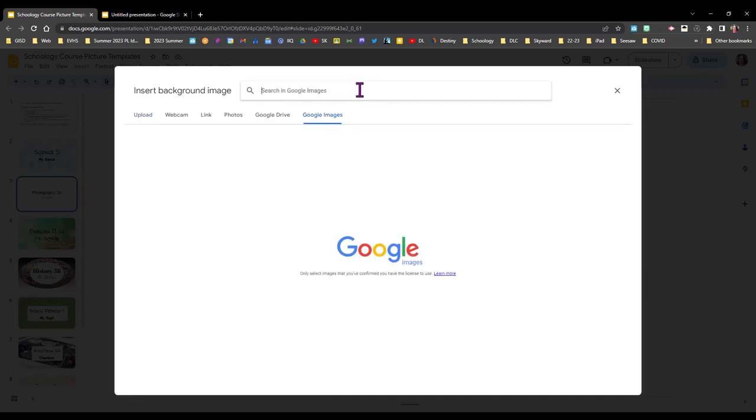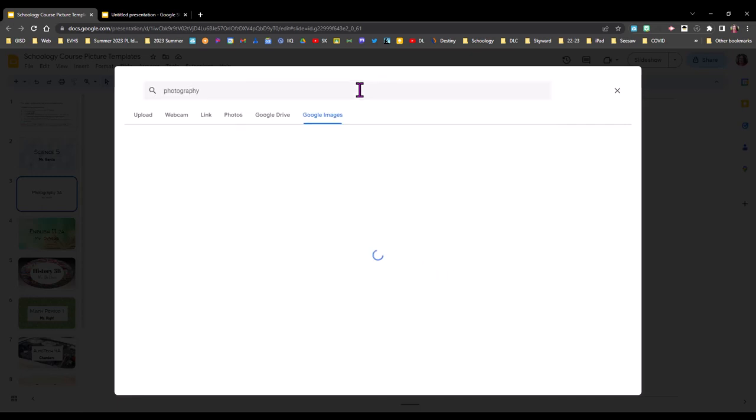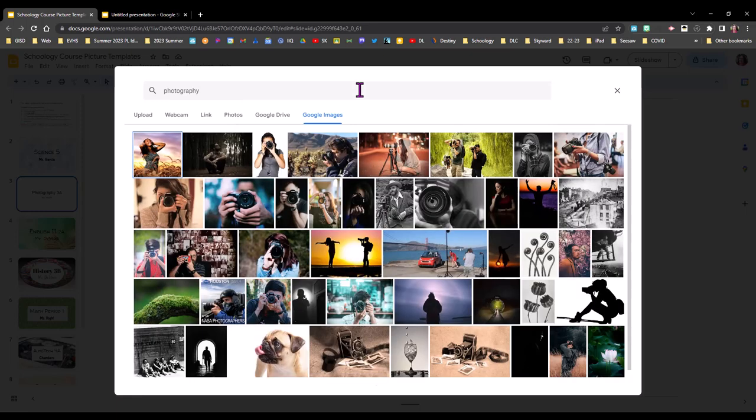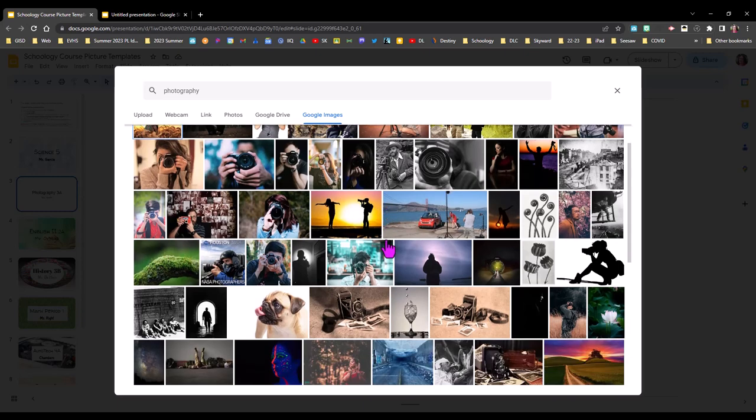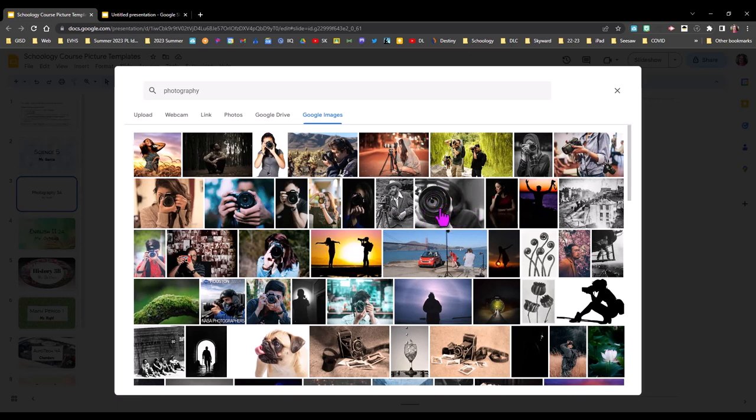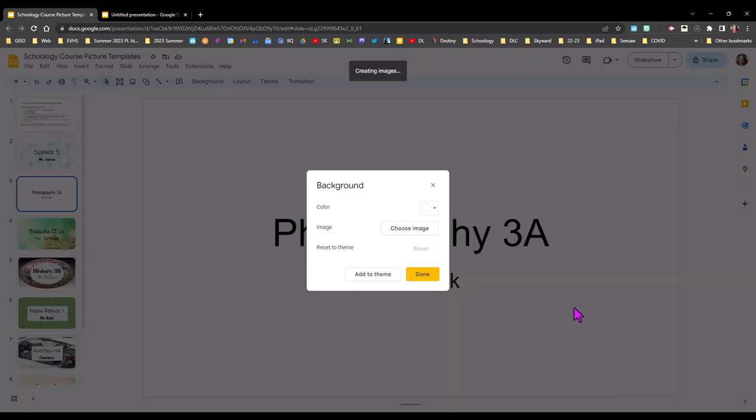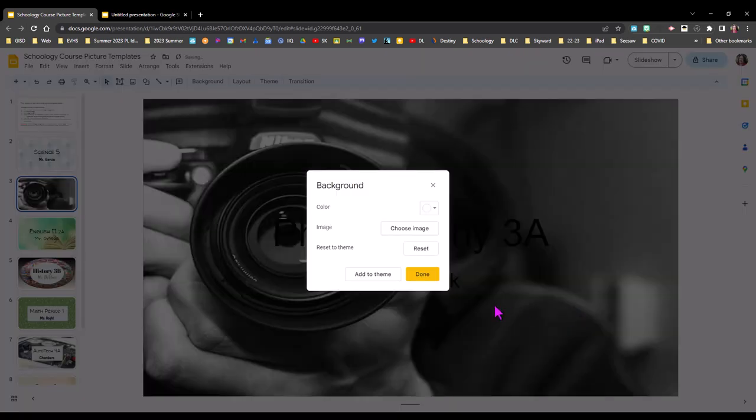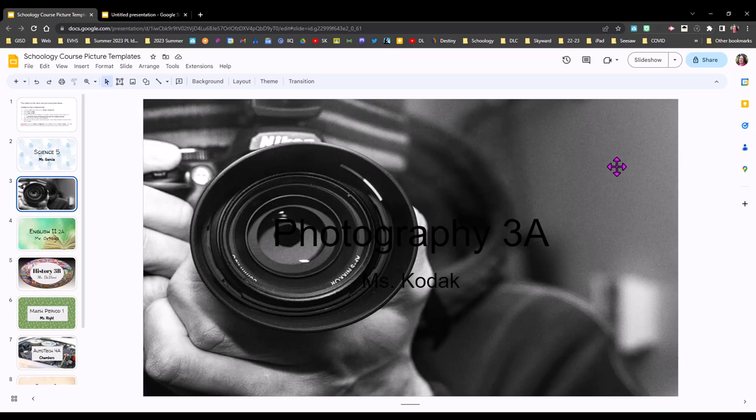So since this is a photography course let's start with photography and you might have something more specific in mind for your course but I'm going to look through here and you can scroll on these all day as I'm sure many of you know but I really like this one the close-up of someone taking a picture so I'm going to click on it and then click insert. Once it's inserted I'm going to click done and now you can see that it has become the background of my slide.